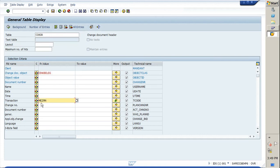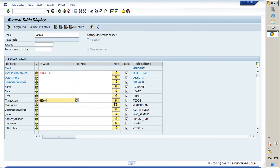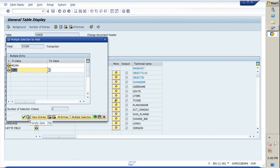In the transaction type, you need to put ME29N that is for the release of the PO, and along with that you need to put ME28. These are the two transactions which are used for approval of PO.